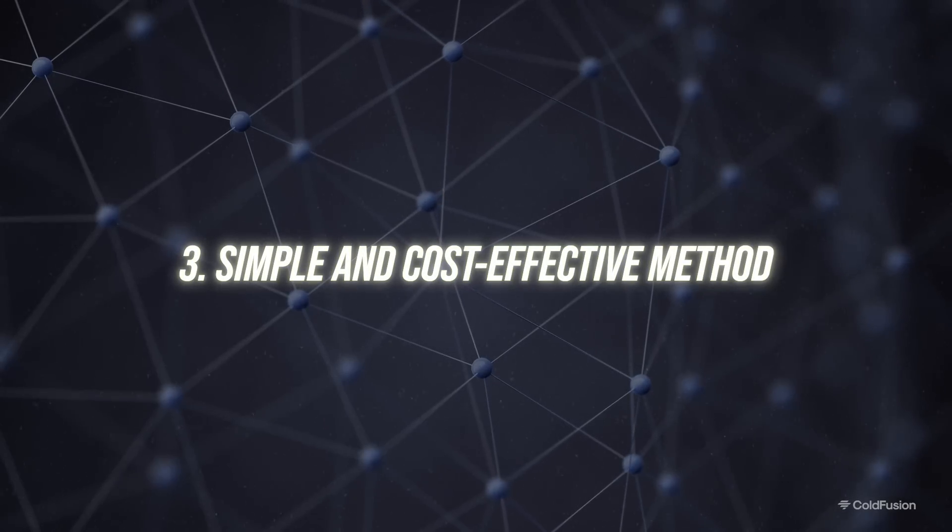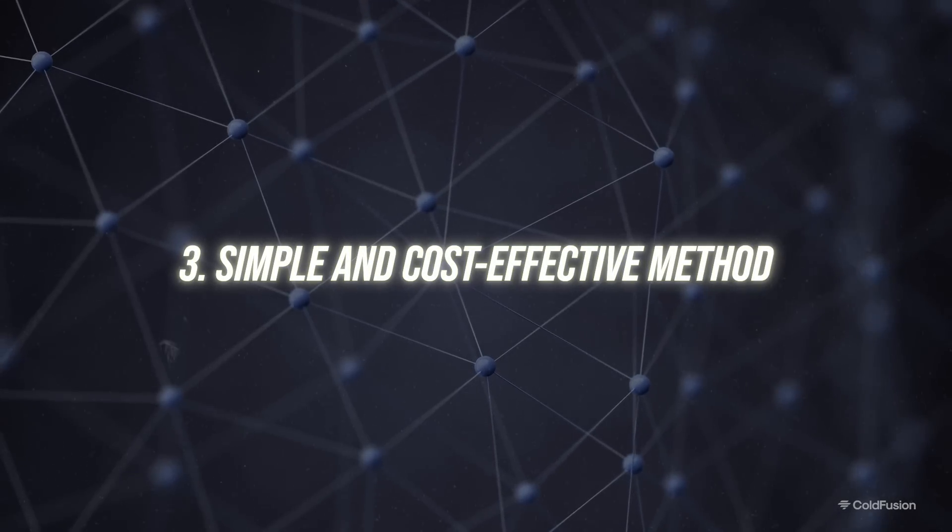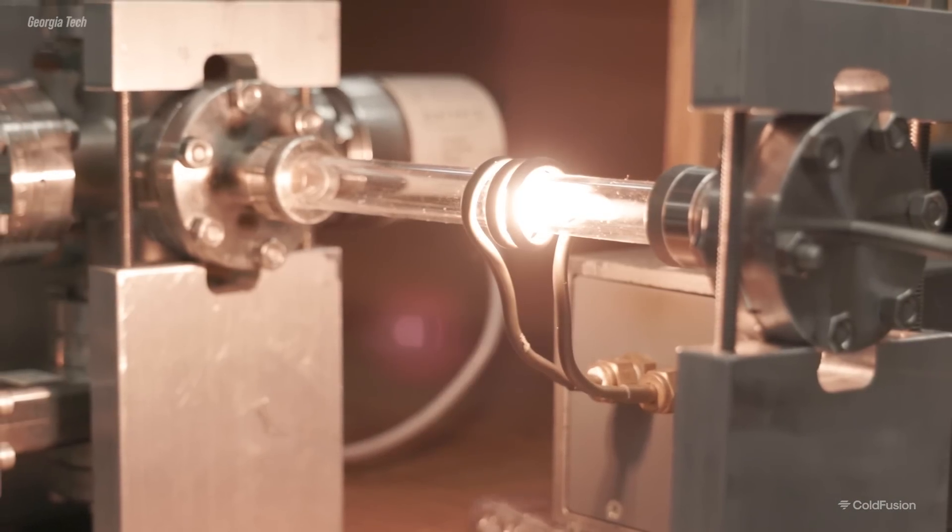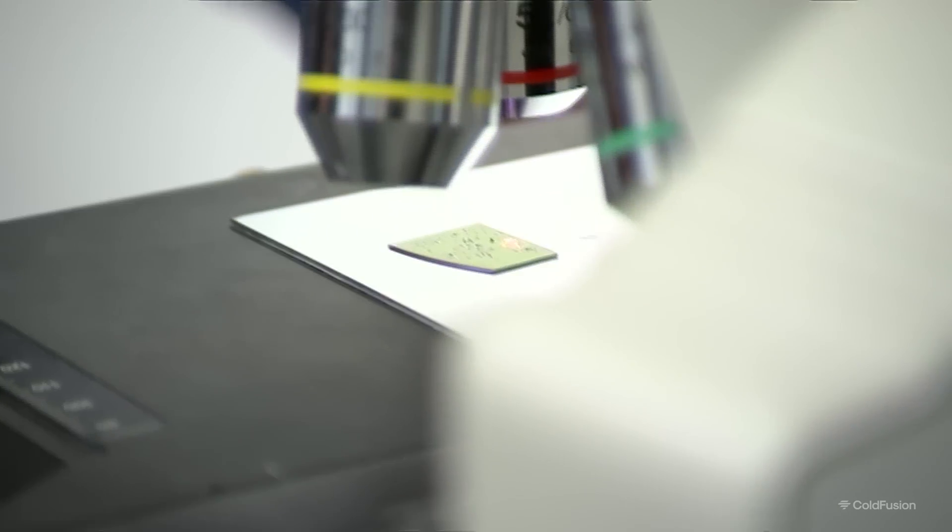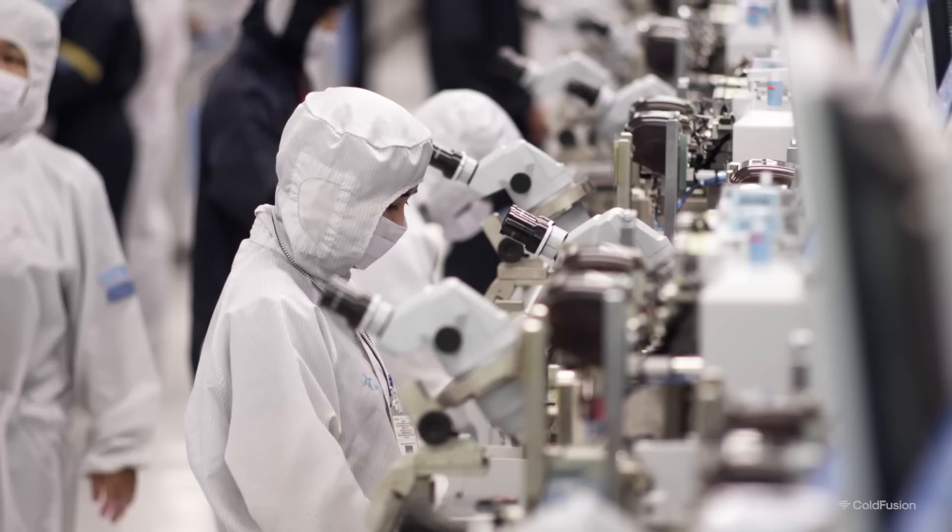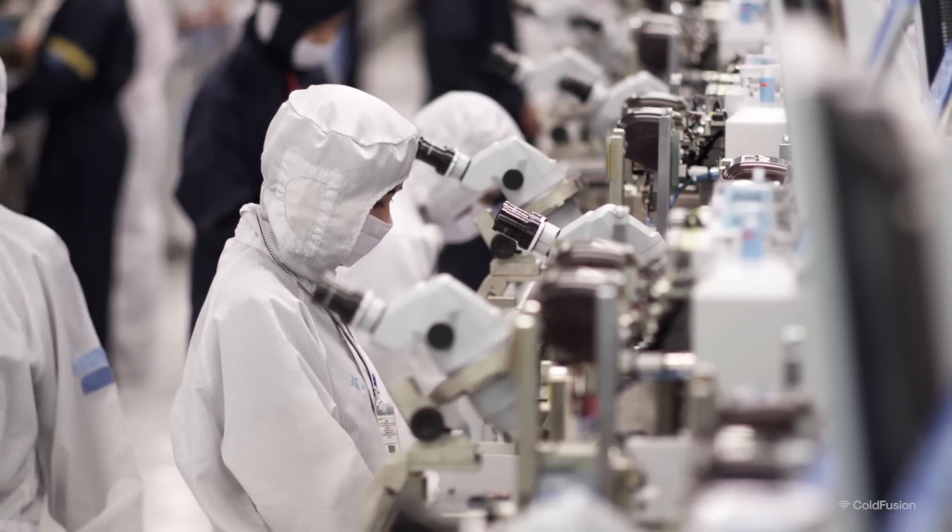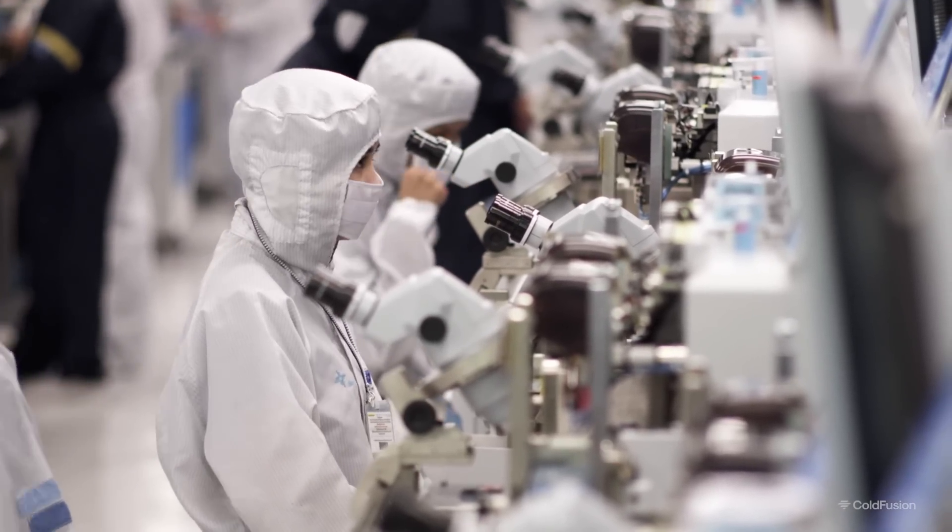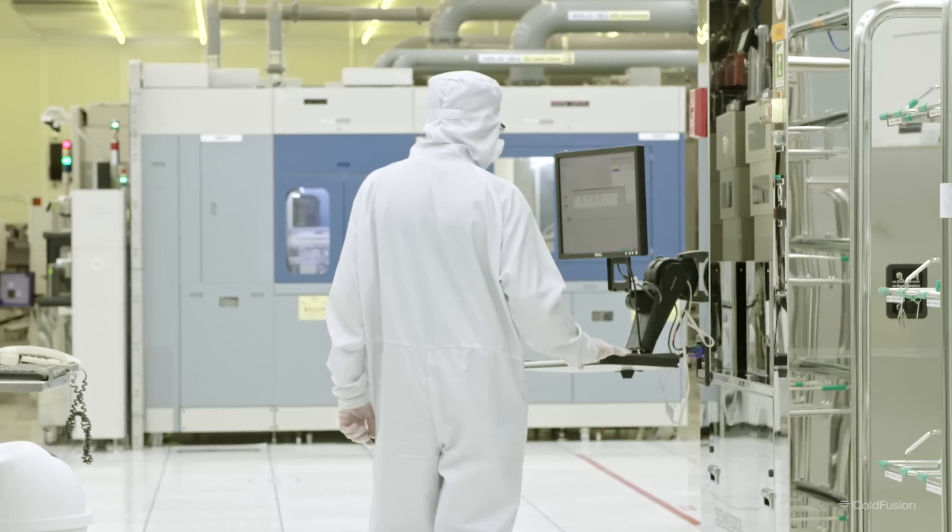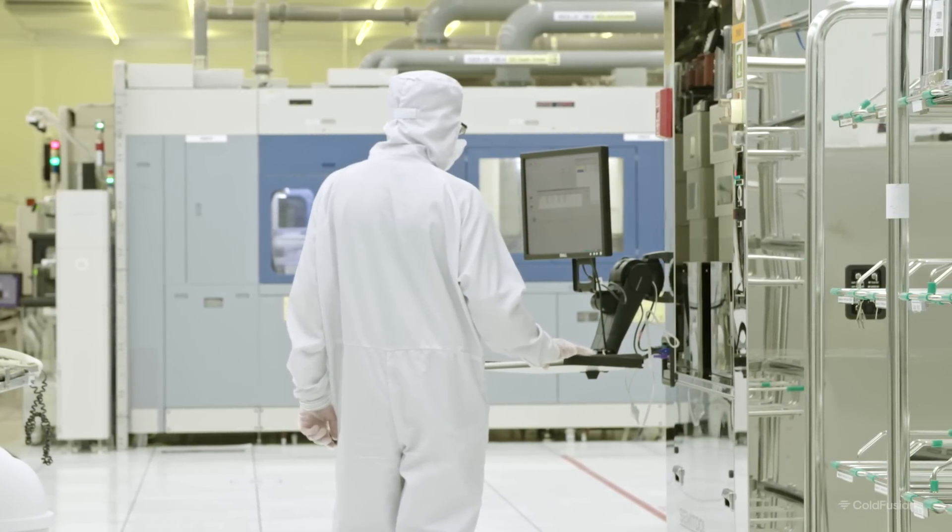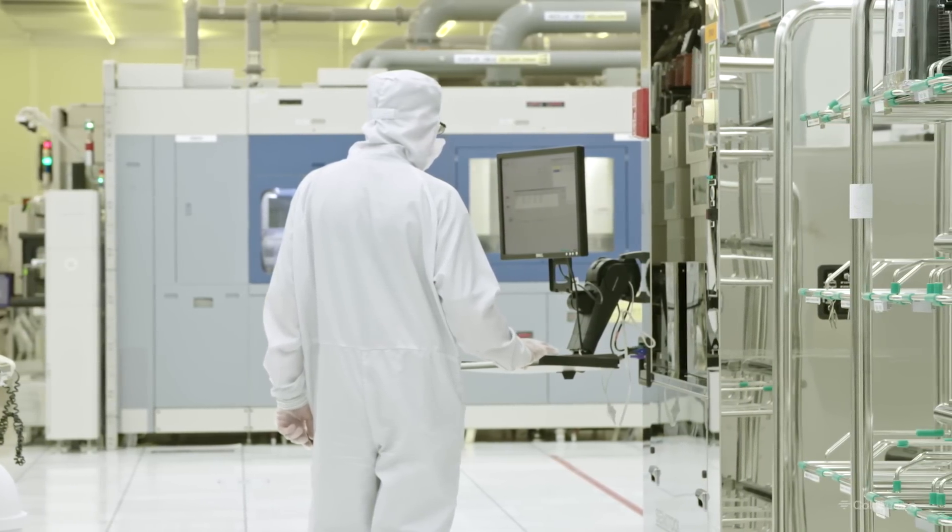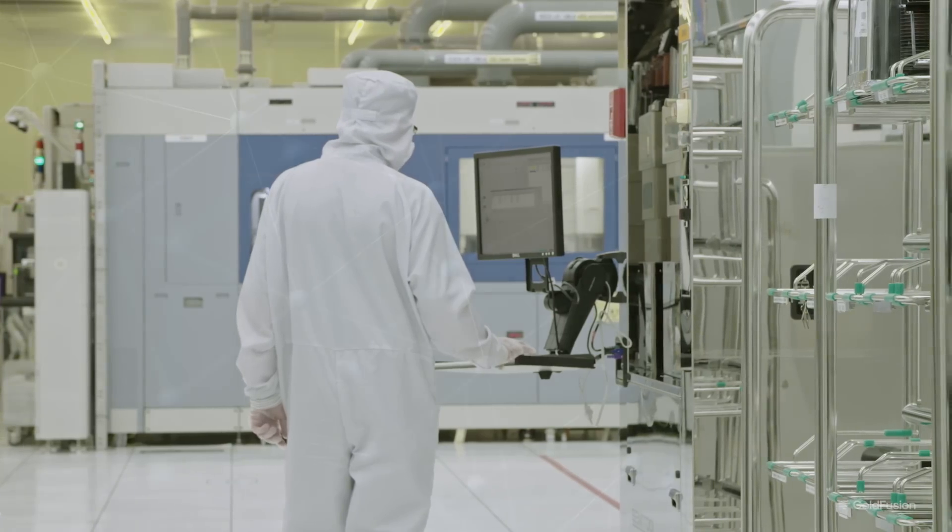Number three, simple and cost-effective methods. This method involves standard equipment and relatively inexpensive materials. It's also compatible with conventional chip fabrication methods. And this compatibility is essential for integrating into existing manufacturing processes. That means it's scalable and economically feasible for broader adoption in the semiconductor industry. And that's something that's pretty rare for such research breakthroughs.